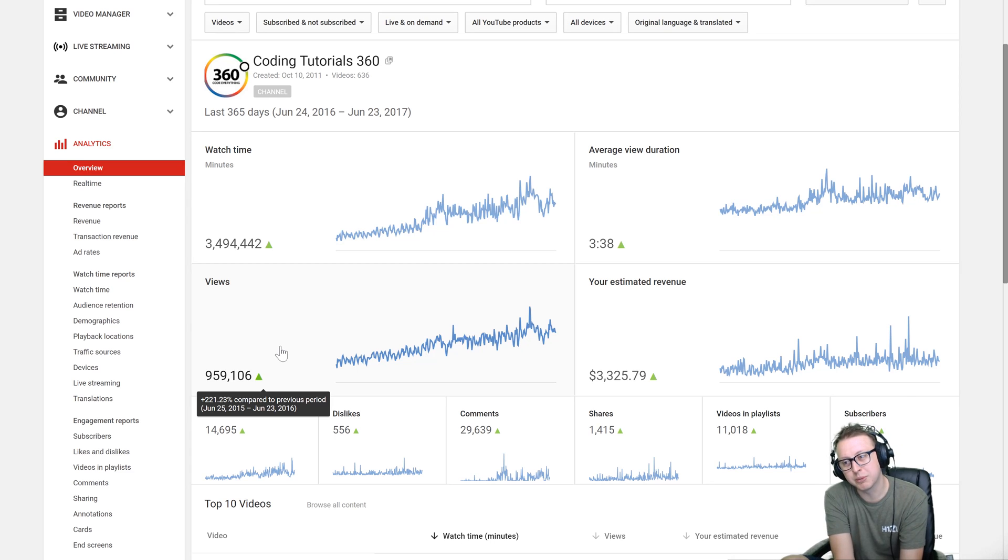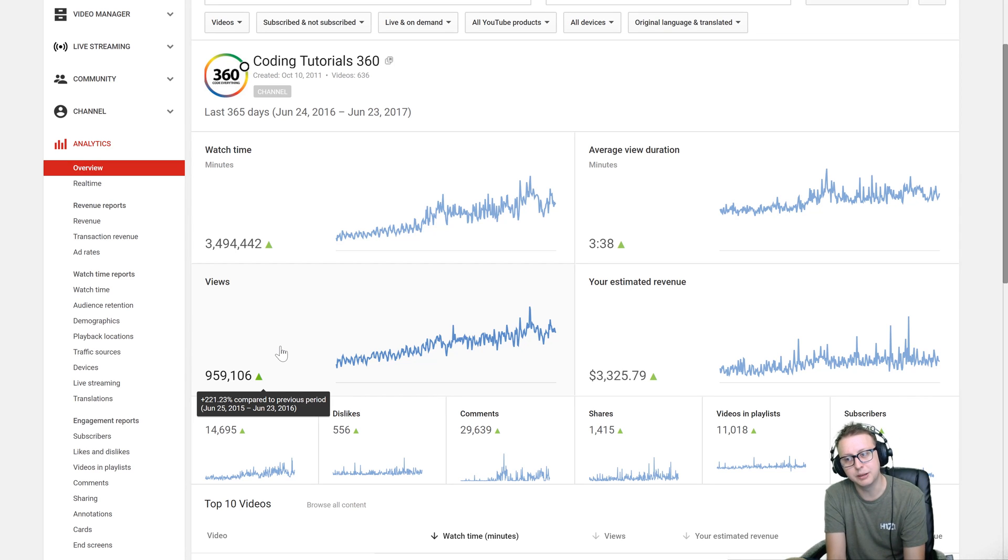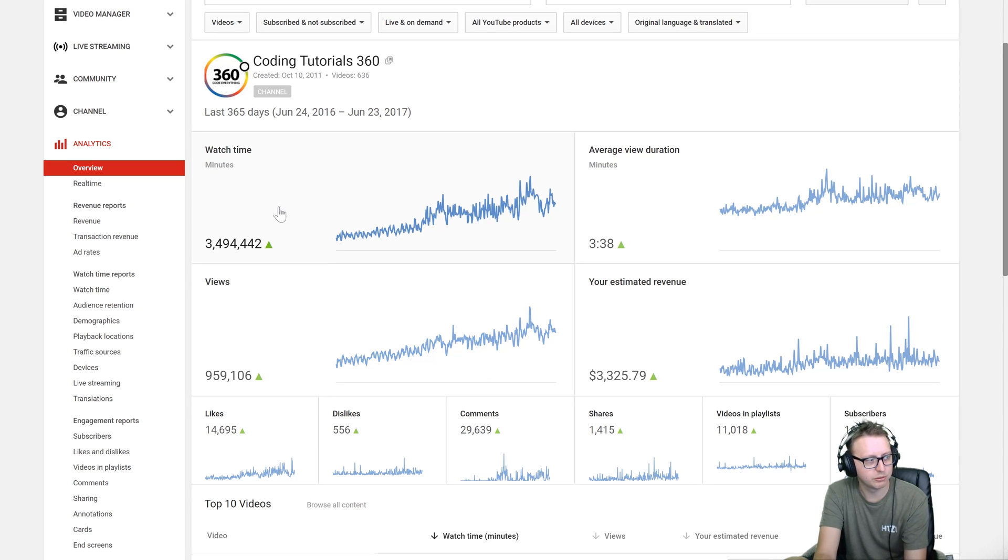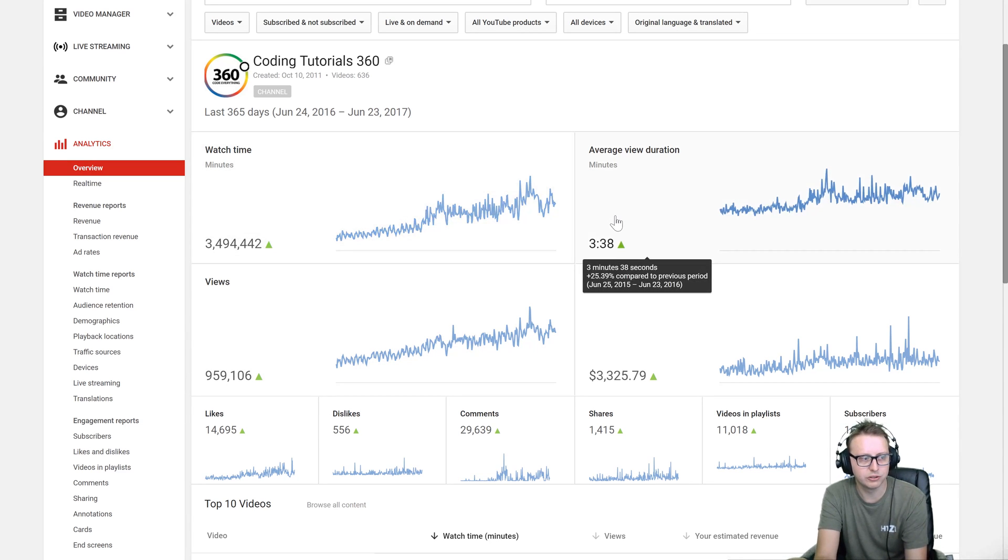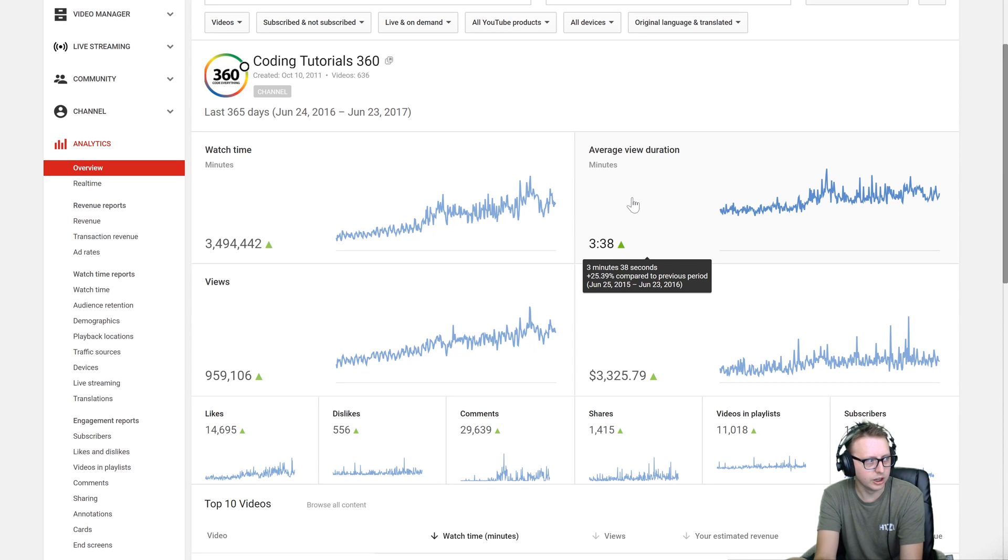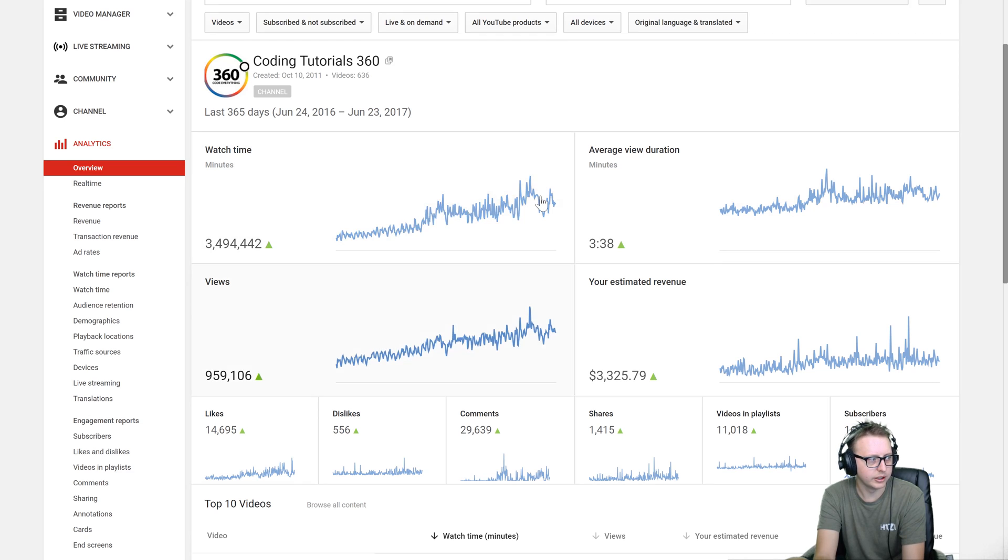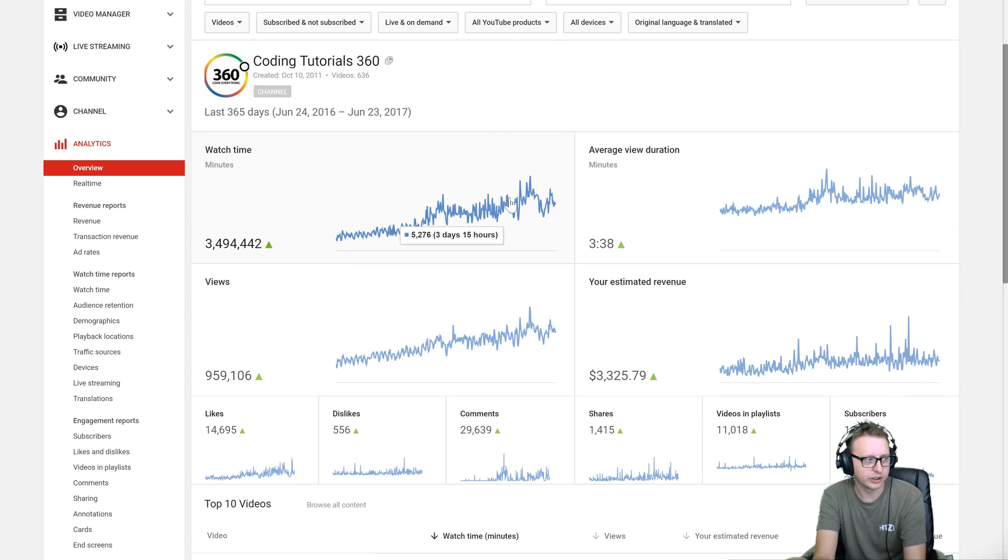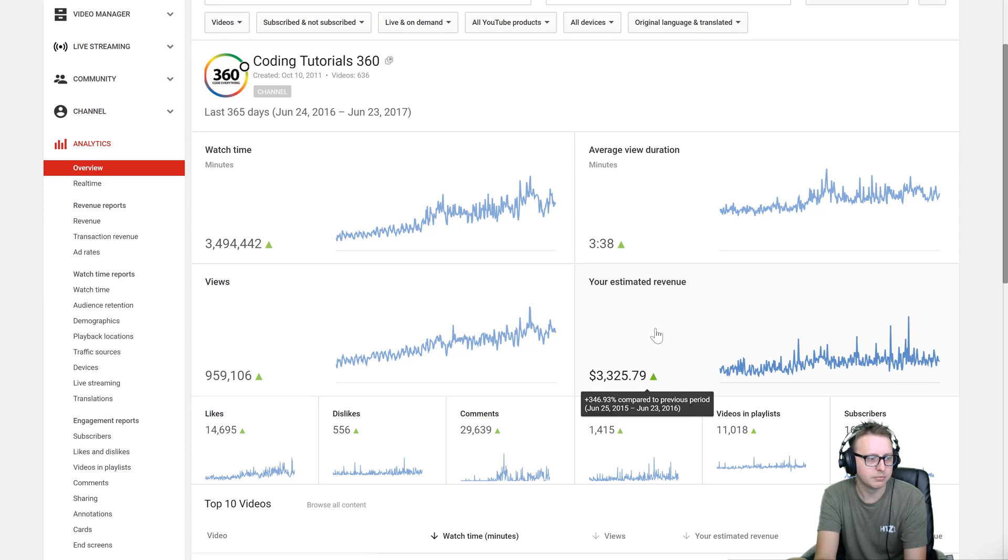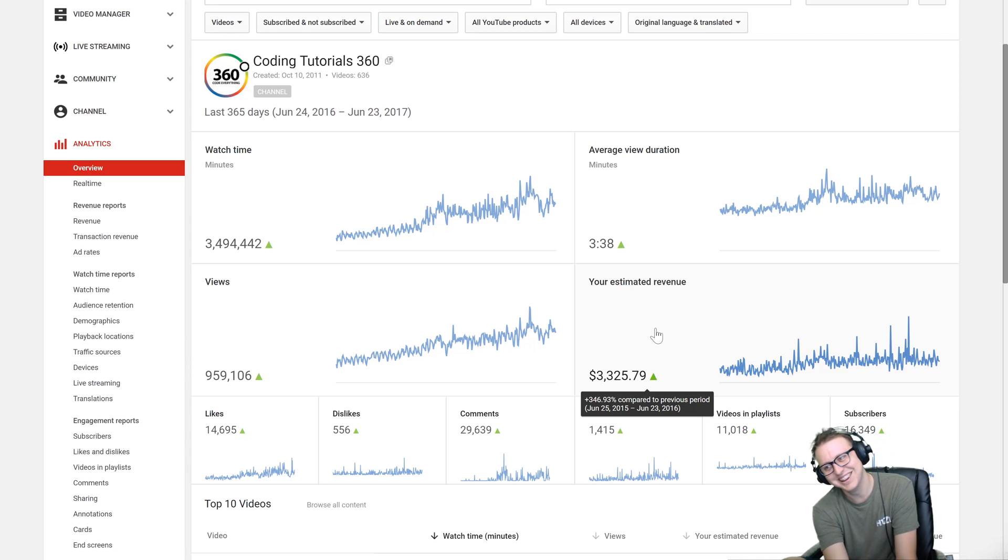We've grown by 220 percent compared to the previous year. Hopefully that keeps going, if that's the case I'll be very happy. In terms of watch time we've grown by 300 percent, in terms of average view time we've grown by 25 percent. And if you're new to YouTube, watch time is probably the most important one. You can kind of see the upward trend which is good, and same thing with views.